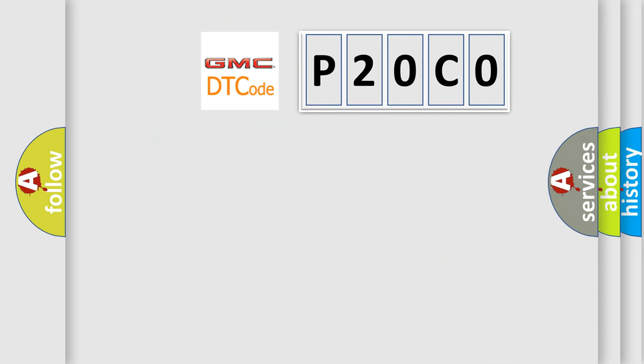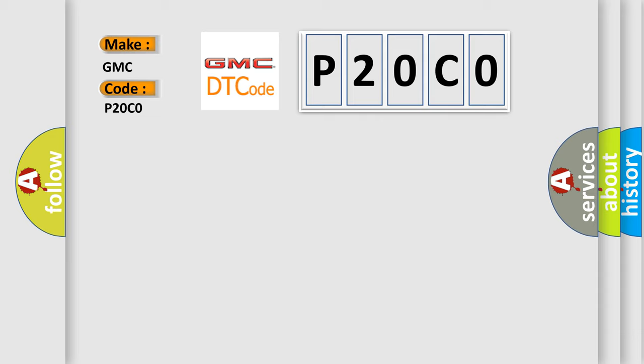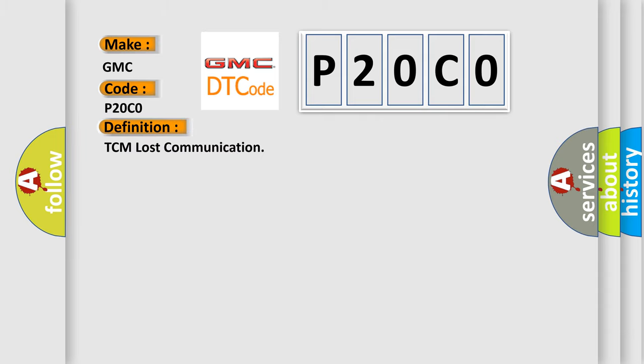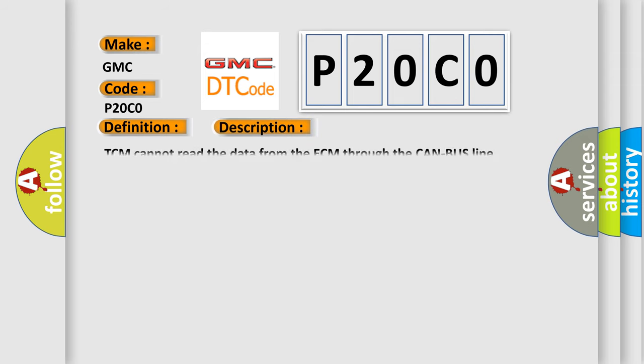So, what does the diagnostic trouble code P2OCO interpret specifically for GMC car manufacturers? The basic definition is TCM lost communication. And now this is a short description of this DTC code: TCM cannot read the data from the ECM through the CAN bus line.